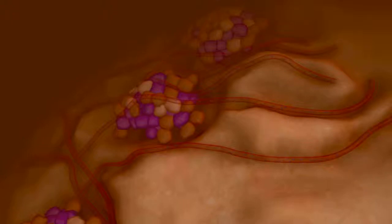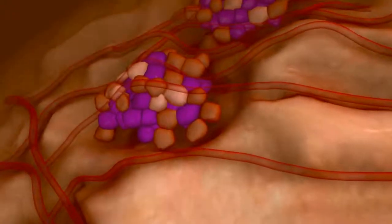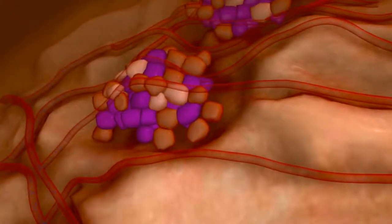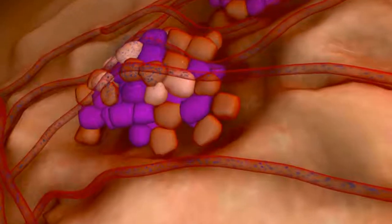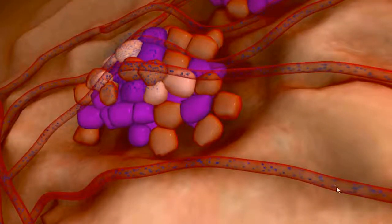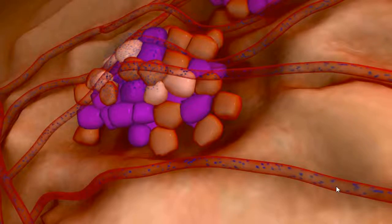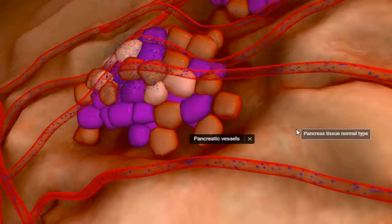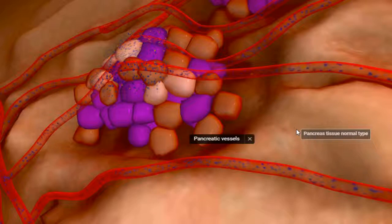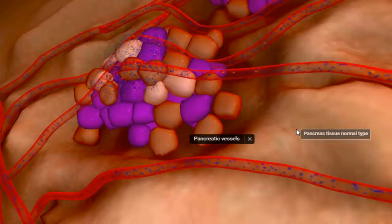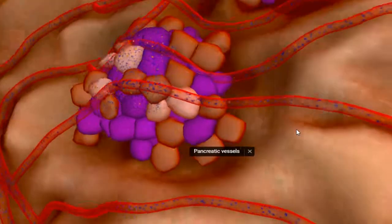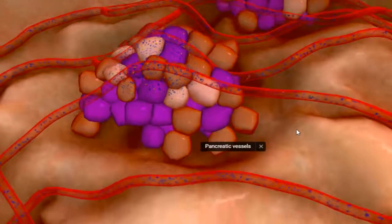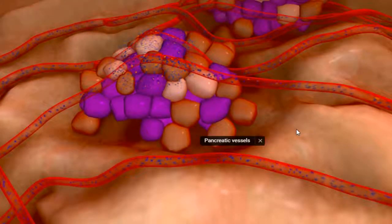If we go inside the pancreas, the pancreas has pancreatic vessels, and there are different types of cells present inside the pancreas.